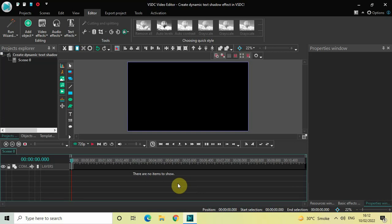Hey guys, welcome back to Next Gen Blog. In this video I want to show you how you can create a dynamic text shadow effect in VSDC free video editor. It's actually super easy to create, so without further delay let's get started.